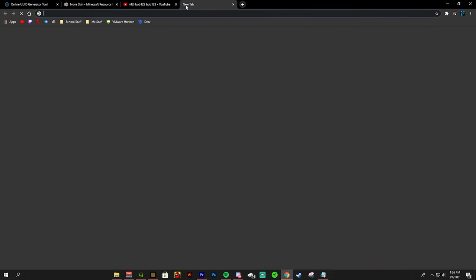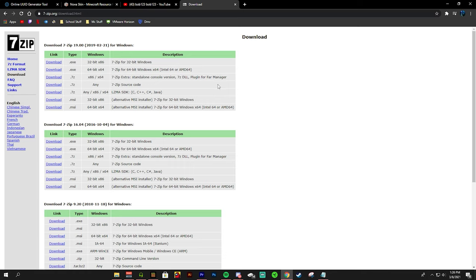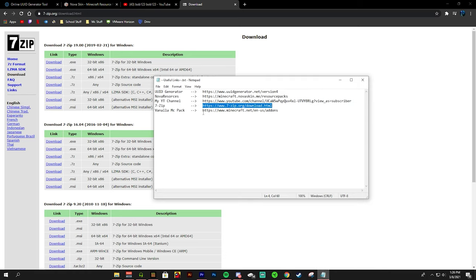Alright now we have 7-zip. This is also essential for making a texture pack. 7-zip is a free and open source file archiver. For our purpose this is used to group all the files and put them into Minecraft. I will go more into detail soon.